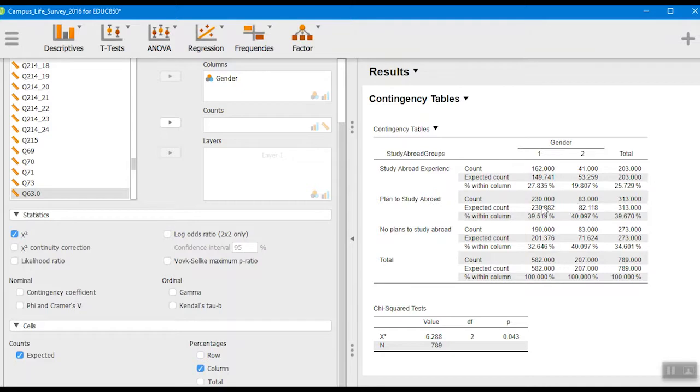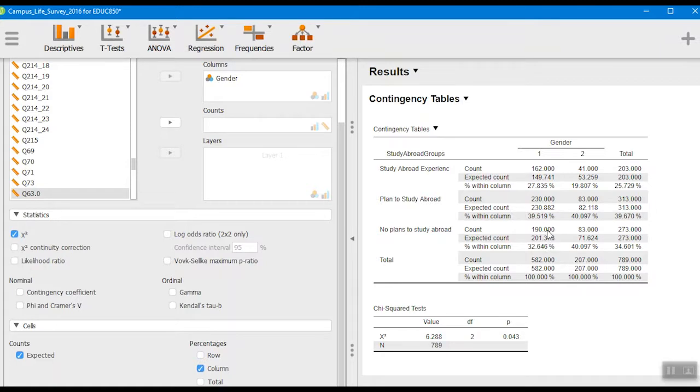In here we said there was really no difference. And over here we see that the ones who have no plans to study abroad, that for women it's fewer in that particular category than what would be expected, and for men there's more than what would be expected.